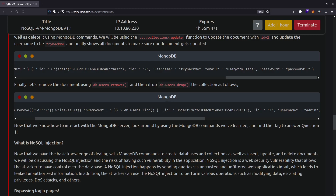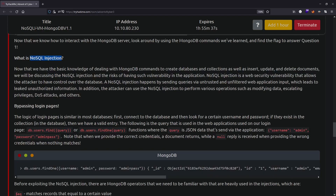Then it moves on to explaining what NoSQL injection is, which is the focus of this challenge. Once you have the basic knowledge of dealing with MongoDB commands - getting a database, collections, and inserting, updating, and deleting documents - we move on to NoSQL injection and what the risk of this vulnerability is.